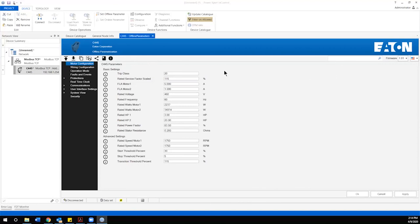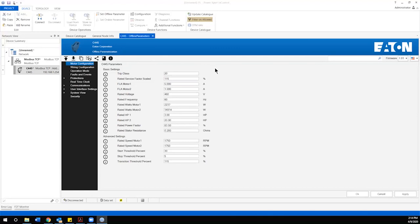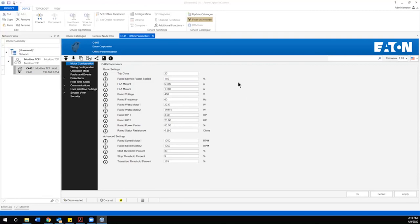That's really all there is to the basic configuration and getting a C445 up and commissioned. I think we'll follow along with this video with some more detailed work in the advanced protection and monitoring functions to really expand on the capability of the C445 motor management relay.